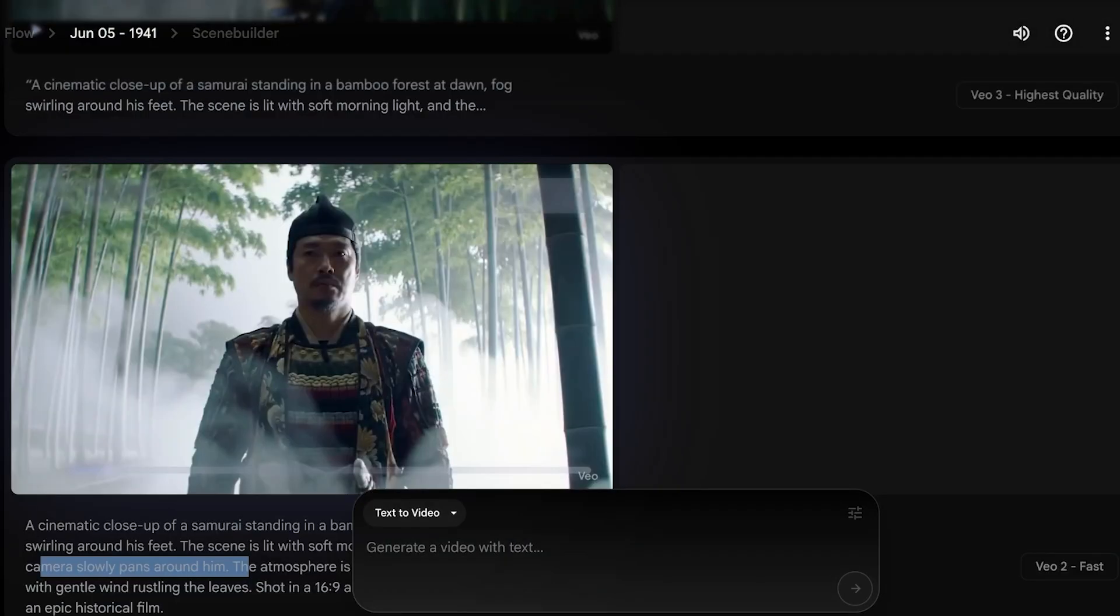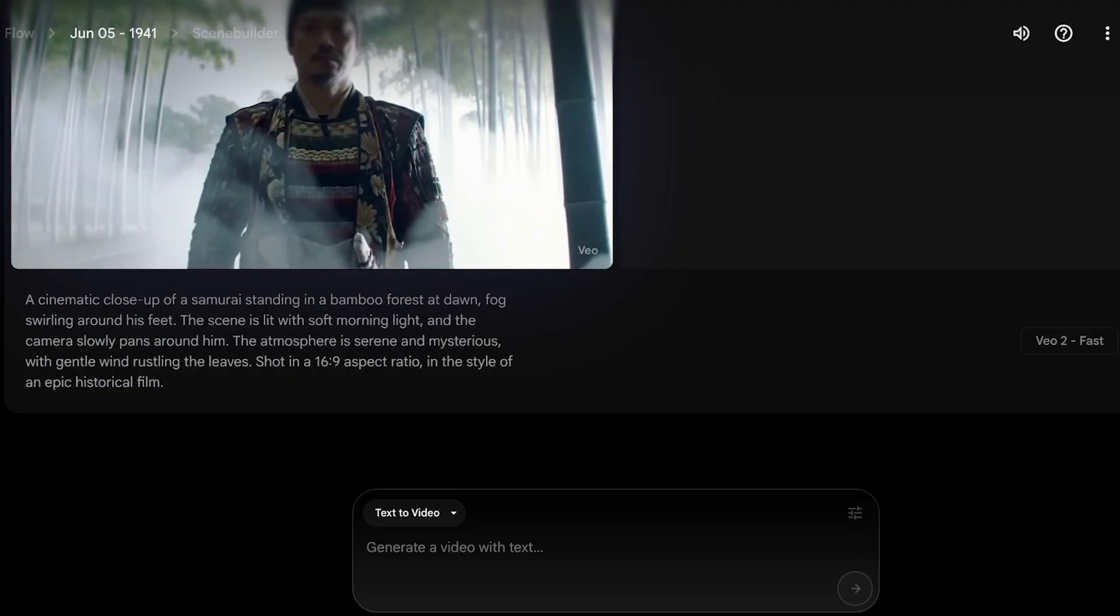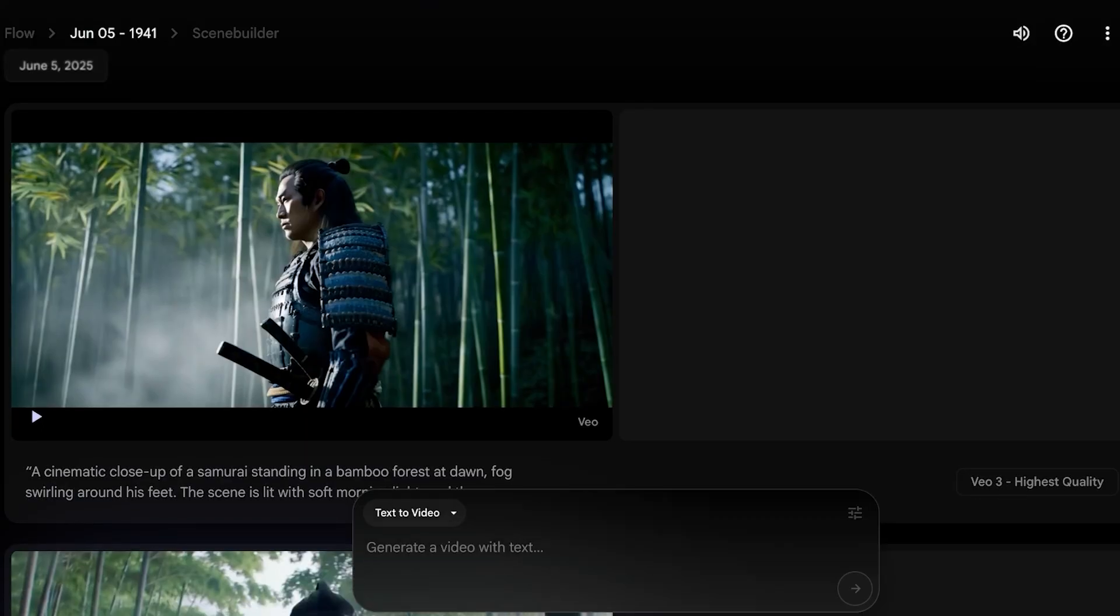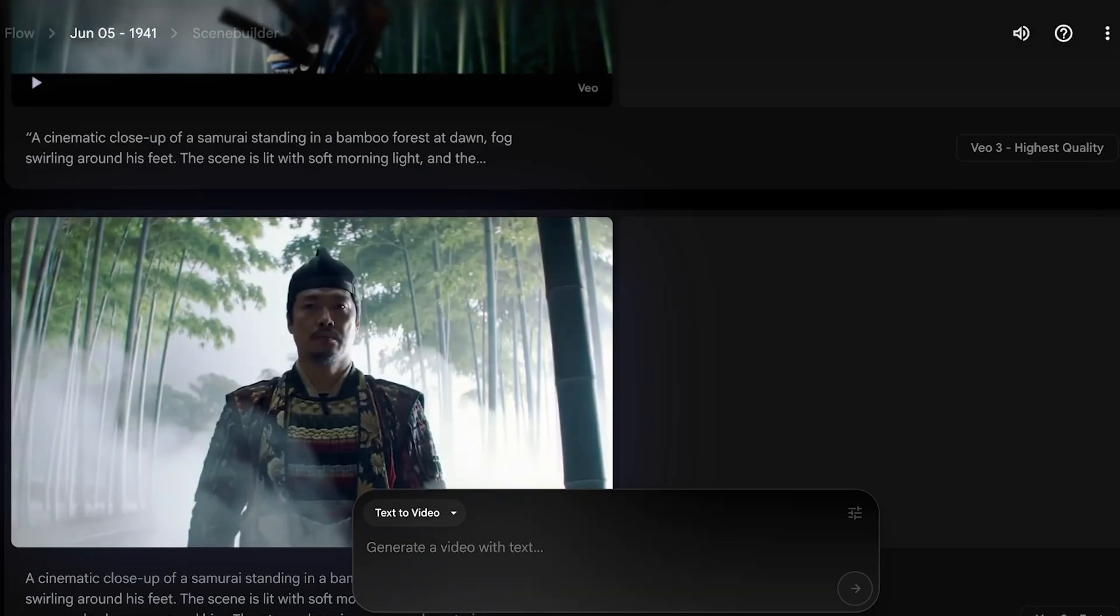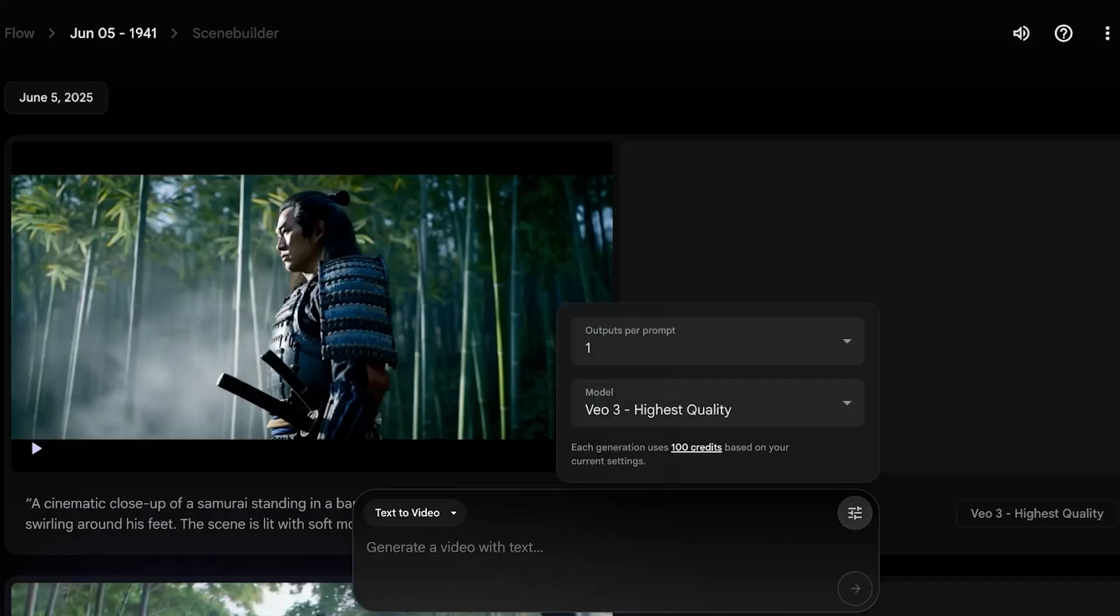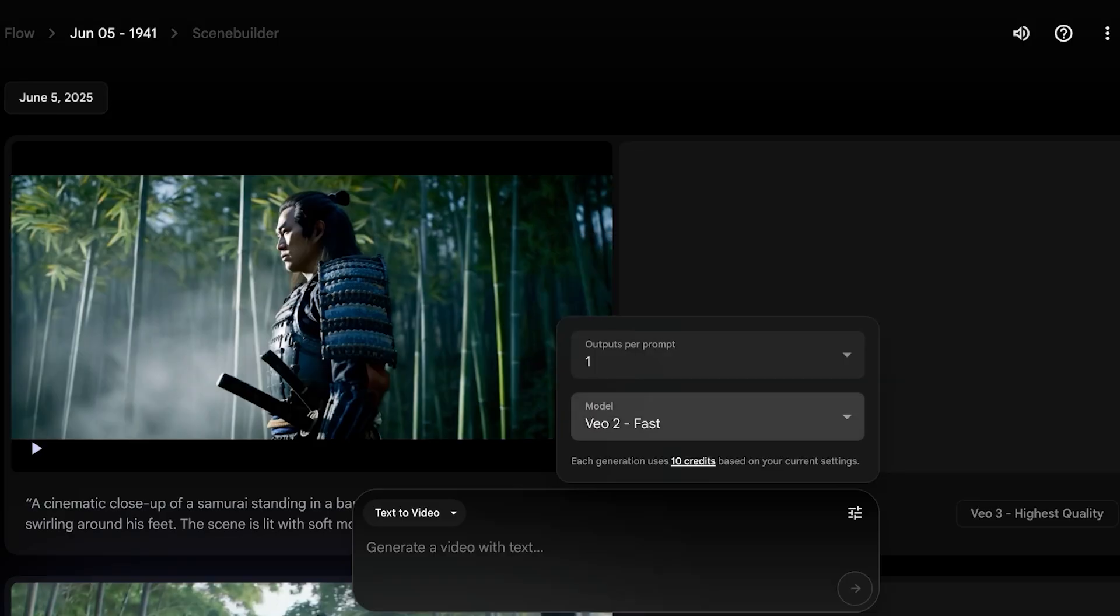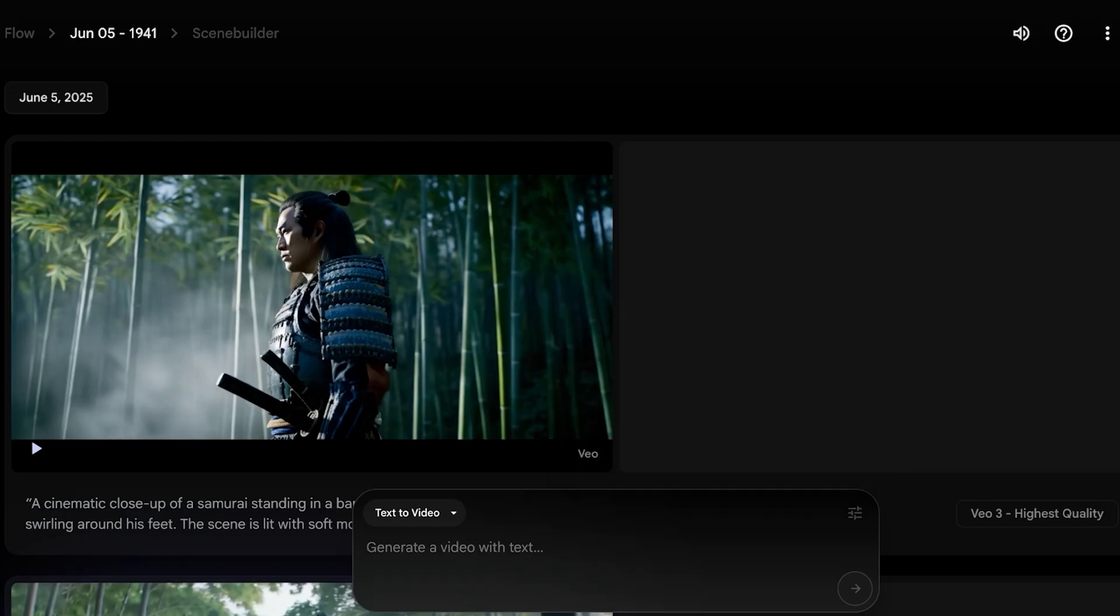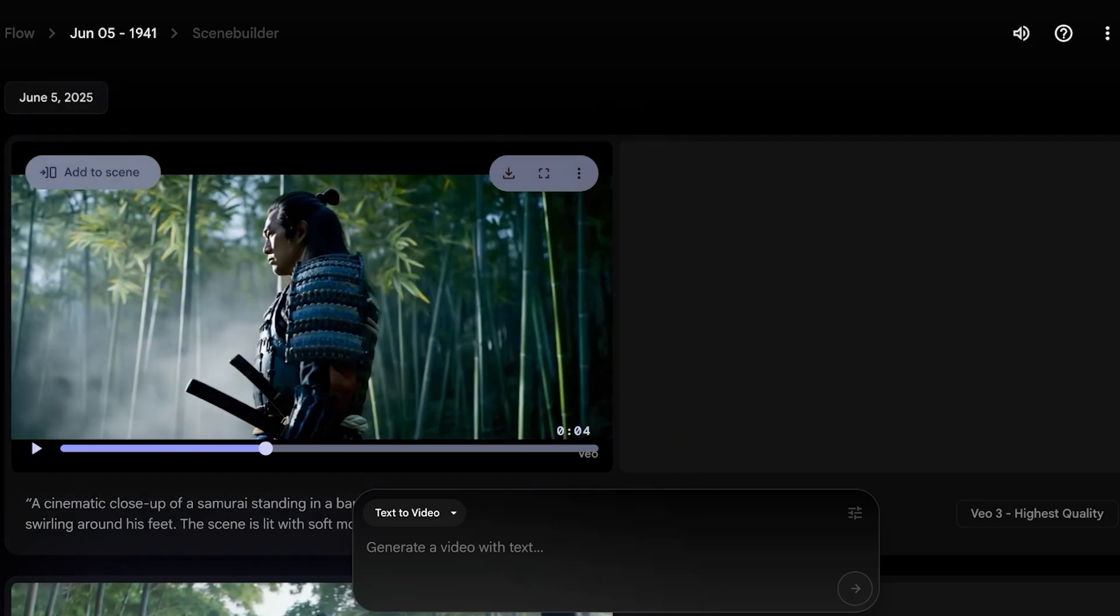You will see some major differences when generating using both these models. I don't think it's necessary for you to generate all your scenes using Veo3 because Veo3 does use a significantly larger amount of credits. You can see on the bottom right, Veo3 is going to cost you 100 credits per generation, whereas the fast version of Veo2 only takes up 10 credits. Personally, I think Veo3 is far greater and has better capabilities. Depending on if you're doing this for filmmaking, social media content, or advert content, you can choose whichever model you prefer.